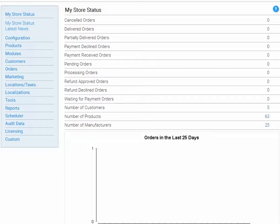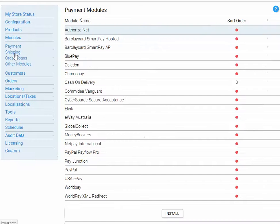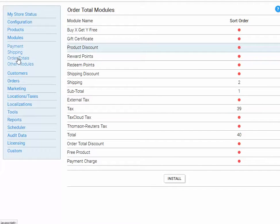The first thing that we need to do is to install the promotion module. The promotion module we need to install is called Product Discount, so let's install that.